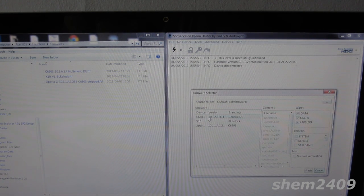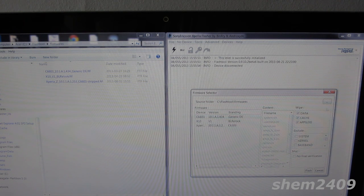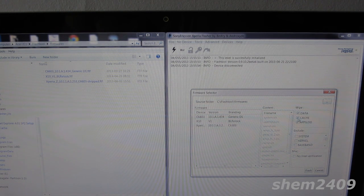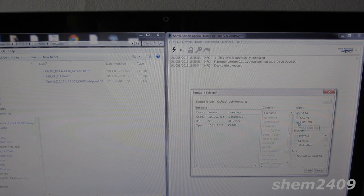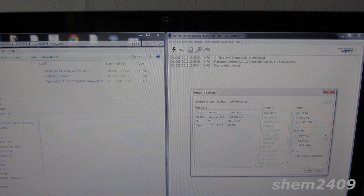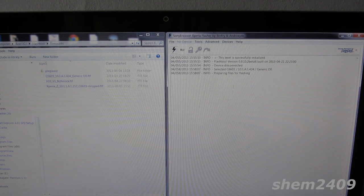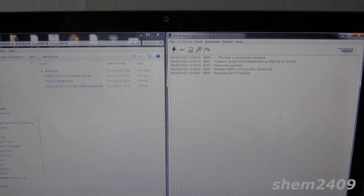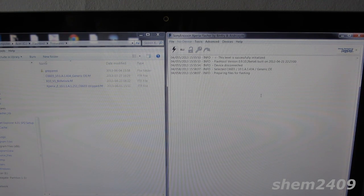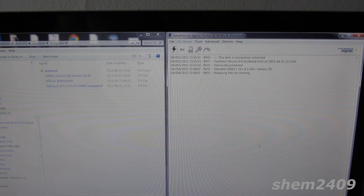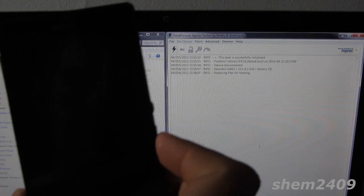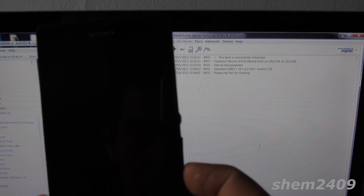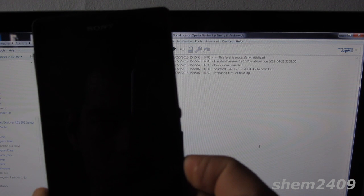Then wipe all data, cache, and apps log - make sure you have a backup here - and then simply press flash. Once you press flash, the computer will ask you to connect your phone in flash mode. Simply power off your Sony Xperia Z, then connect it holding down volume down button with the USB cable.